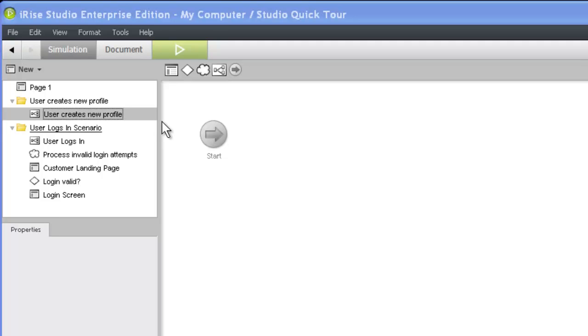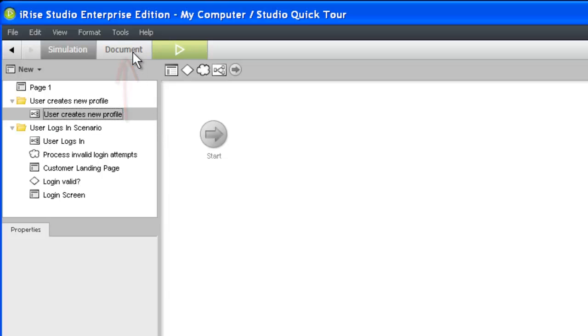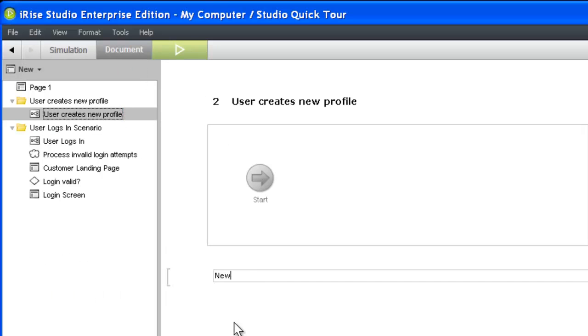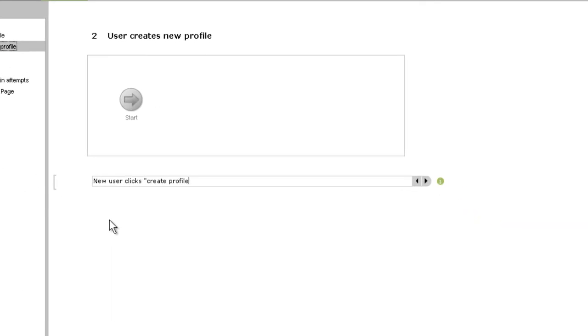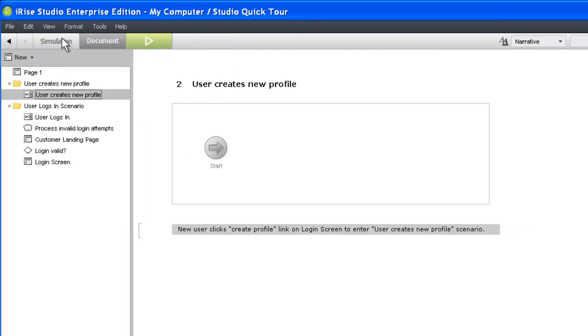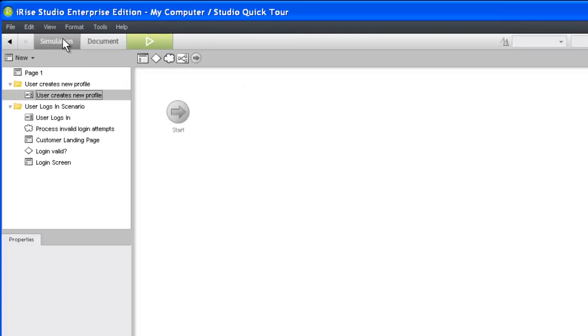To write text requirements, we need to switch to document view. The requirements you write in Studio can be formatted, searched, spell checked, and synced with the requirements management system. As you will see shortly, you can also associate requirements with visualization content and create hierarchical relationships between requirements. For now, let's switch back to simulation view and start building out our scenario.